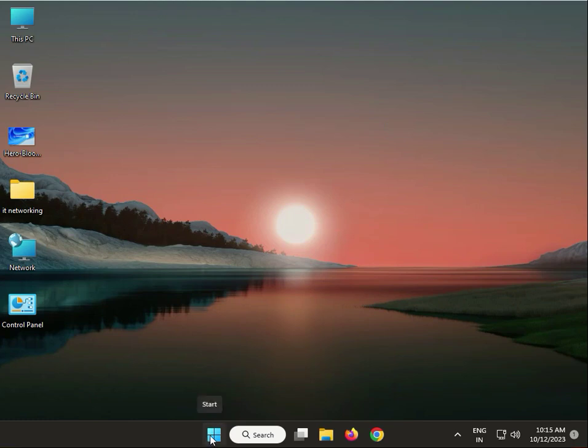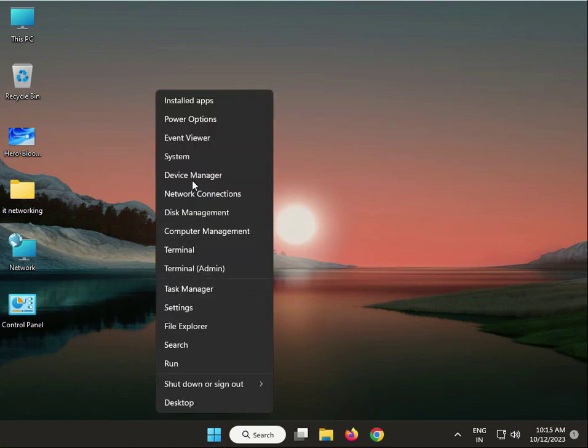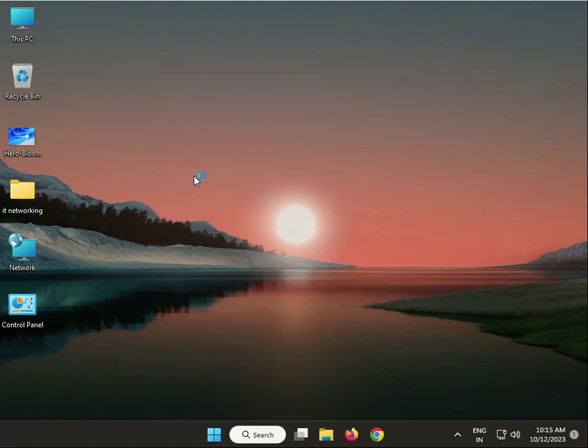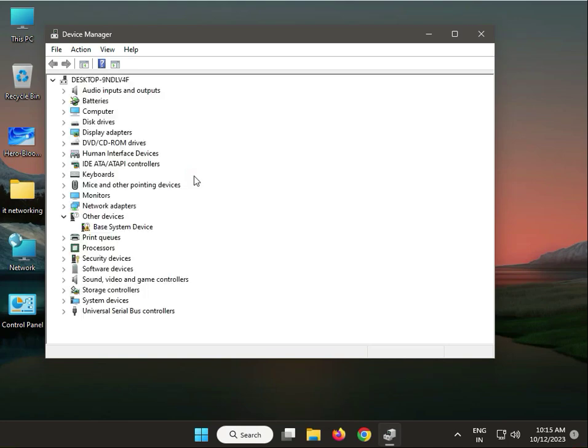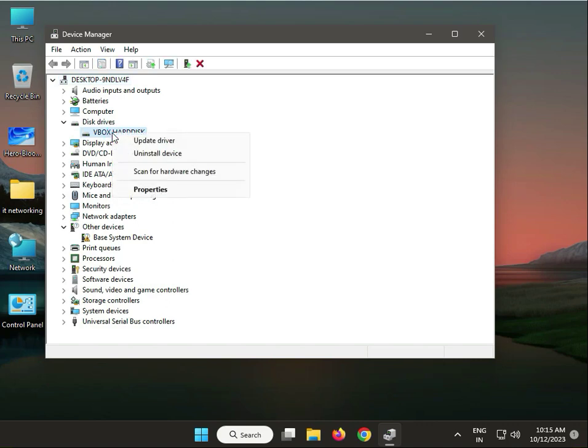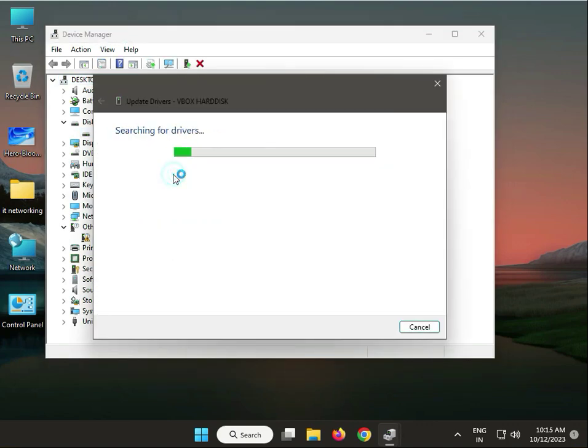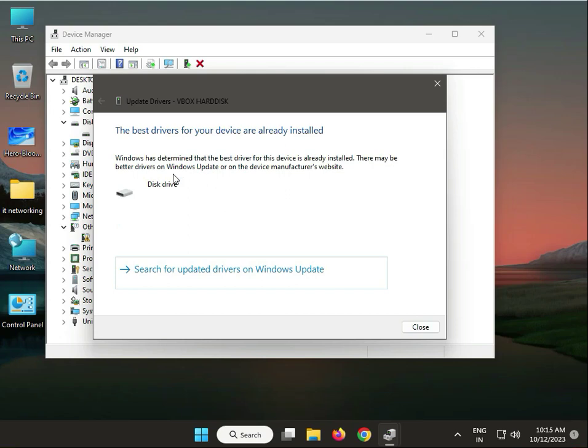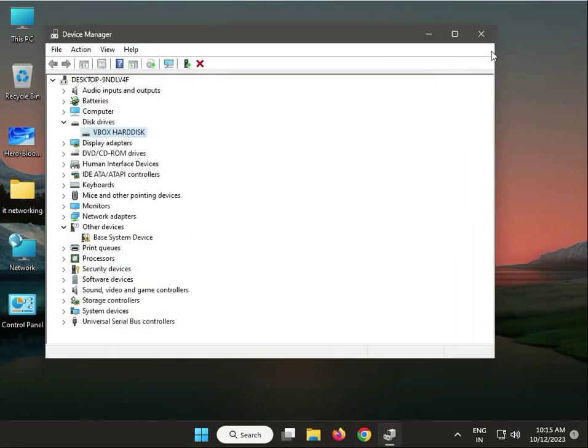Update your SSD drivers. Right-click Start, select Device Manager. Find Disk drives, right-click and update driver. Search automatically. If already installed, it will show. If not updated, download and install. This is the last and final step.